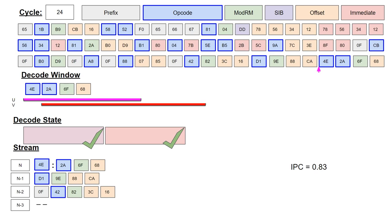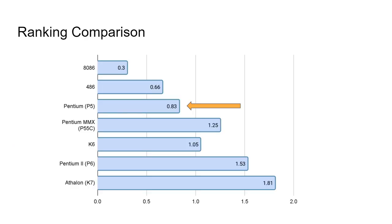With the simulation complete, we can see how this front-end compares to others. Again, a reminder that the simulated IPC is based on the same byte stream across all processors for demonstration purposes, and may not reflect real-world workloads.